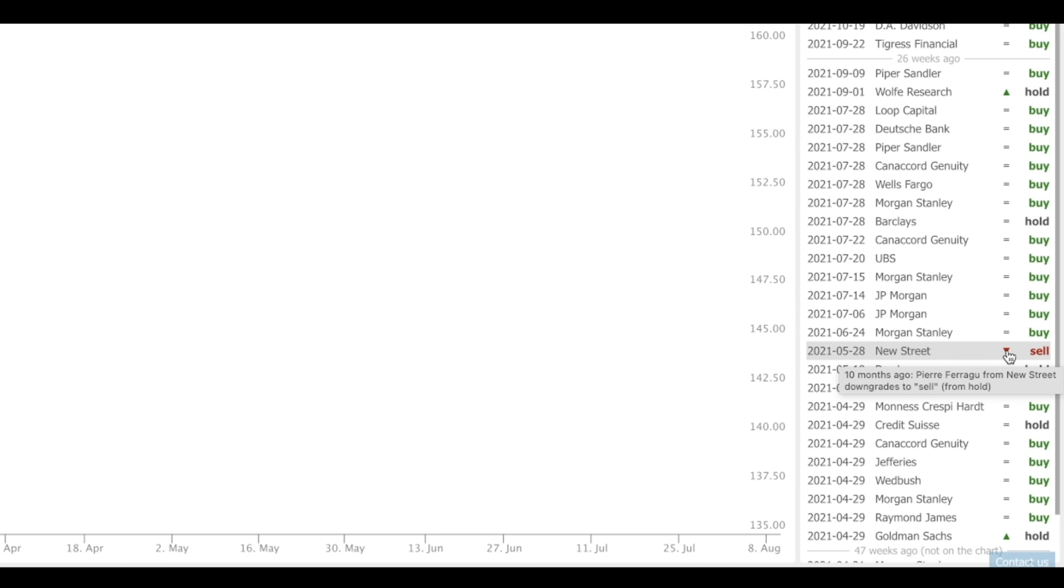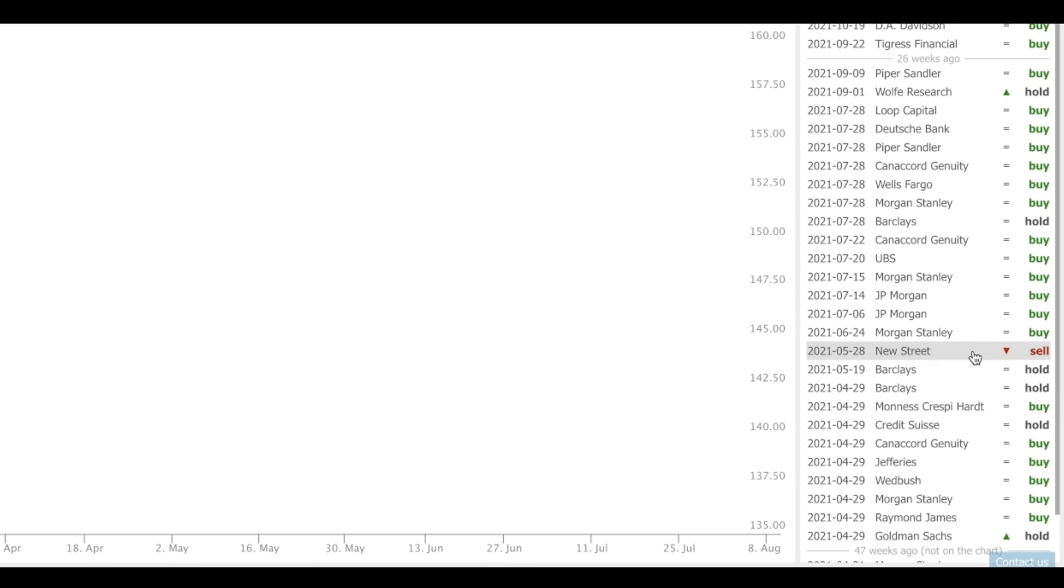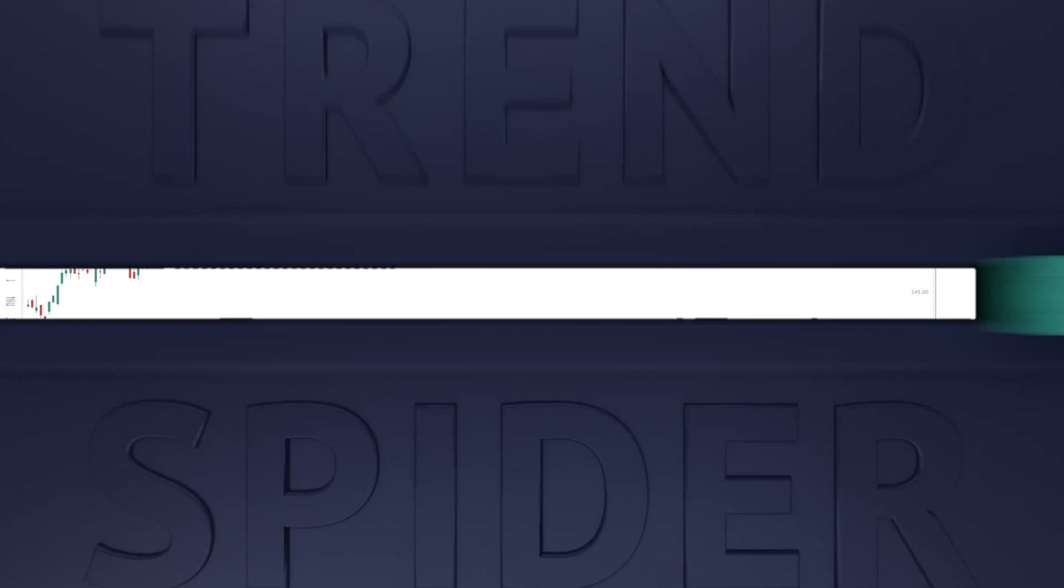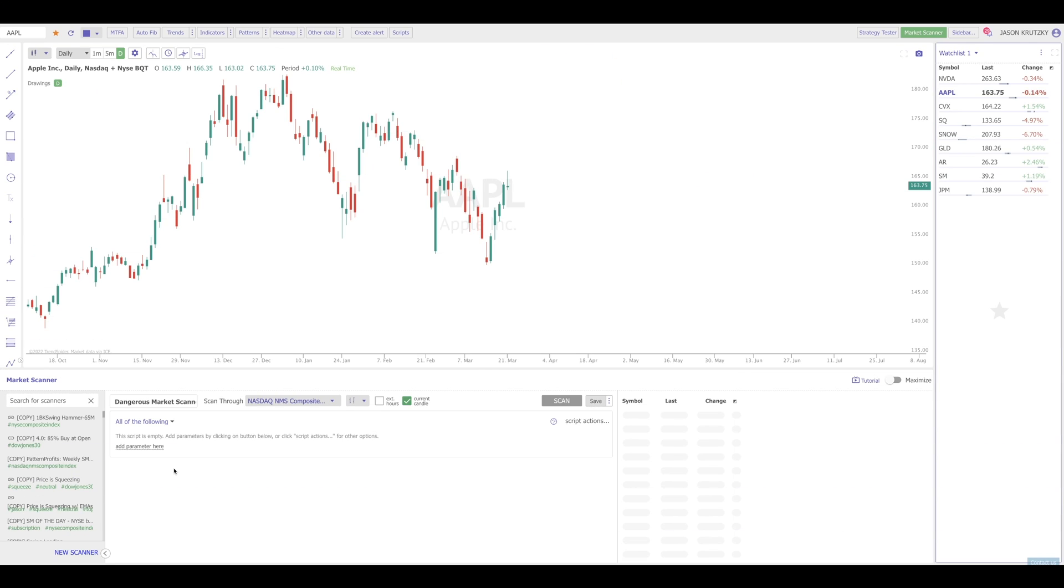In addition, if you have a particular analyst that you like to follow, you can star them by clicking on their row. I'll do that here on Newstreet. Once starred, that particular analyst will remain starred on any symbol they've given a rating on over the past year. Now that we've learned what the tool shows us, let's go through a few ways to utilize the data on the platform.